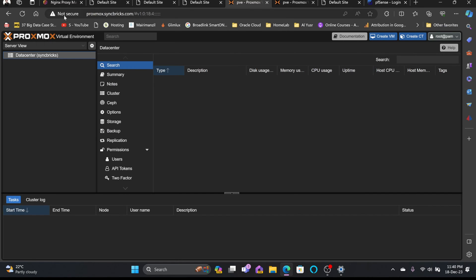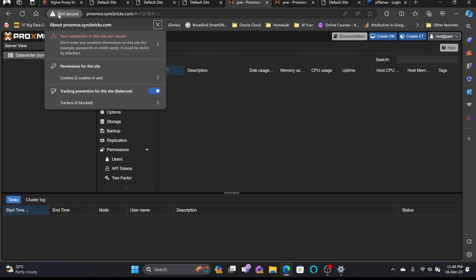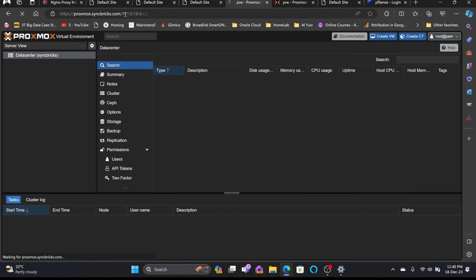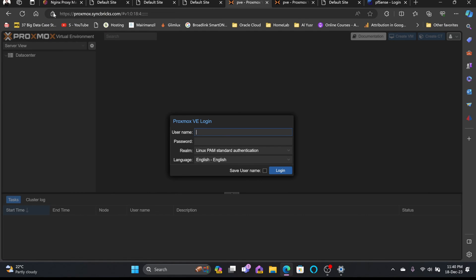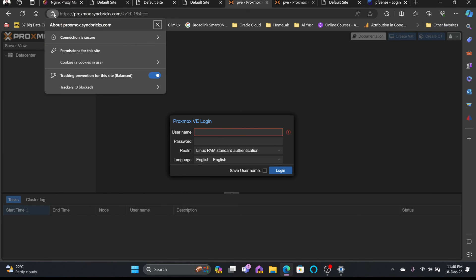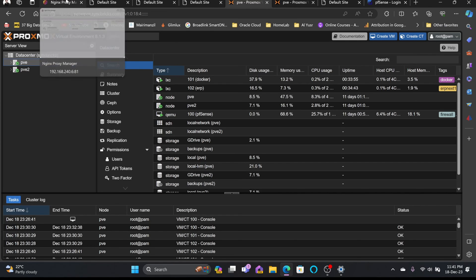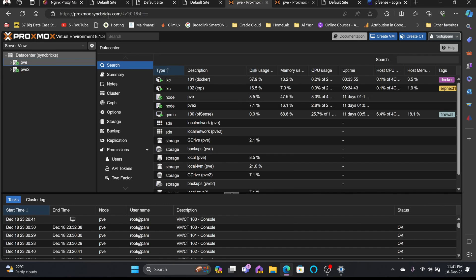Going back to proxmox.syncbricks.com where the SSL certificate was missing and refreshing — the SSL certificate is now active on proxmox.syncbricks.com via Nginx Proxy Manager. Port 8006 is only exposed internally, but Proxmox is now publicly accessible with SSL through the proxy.